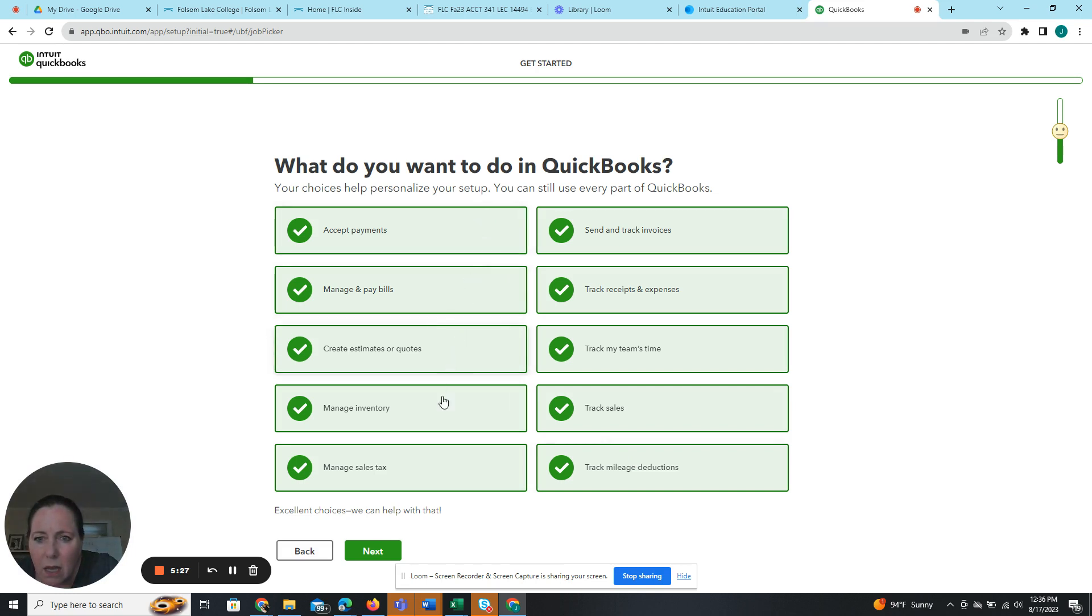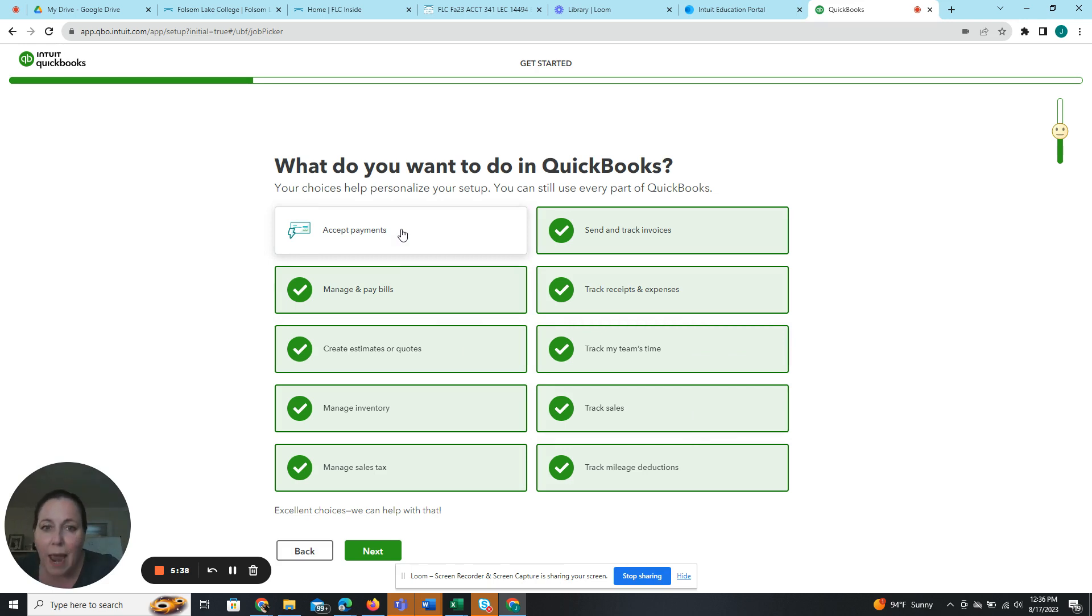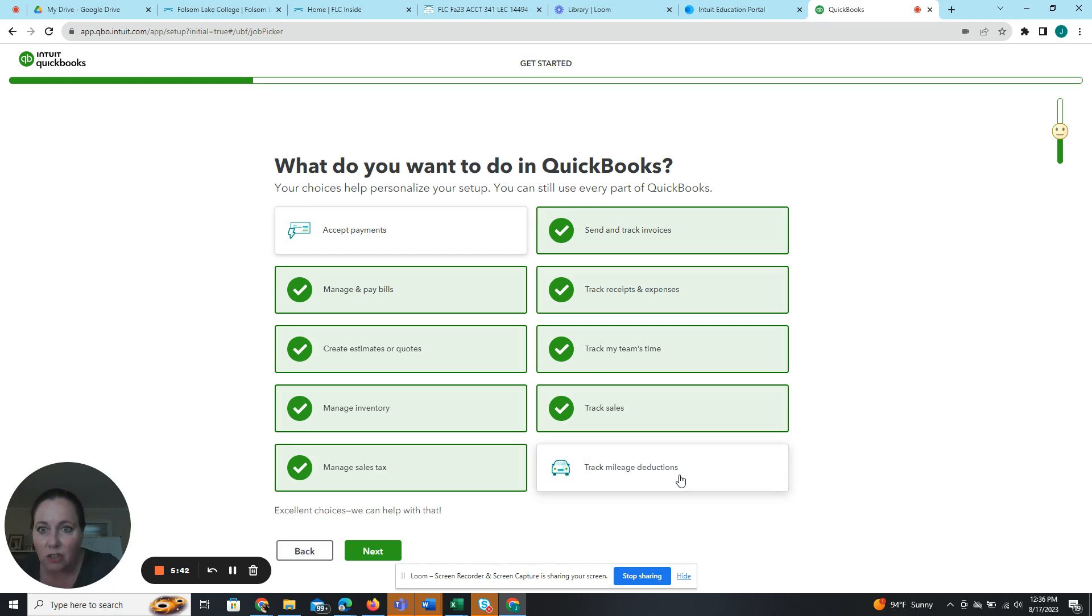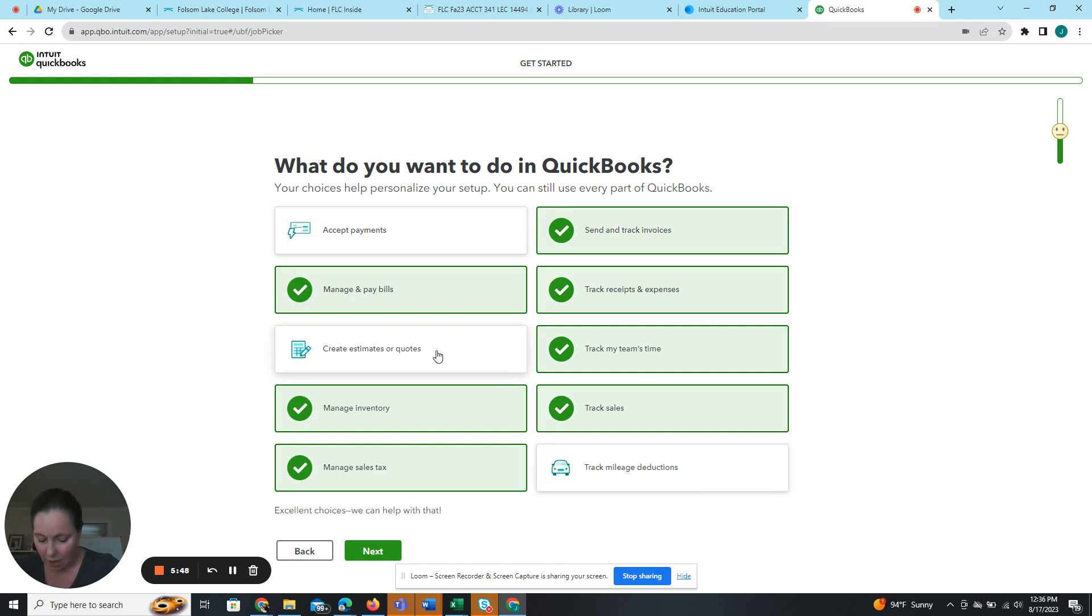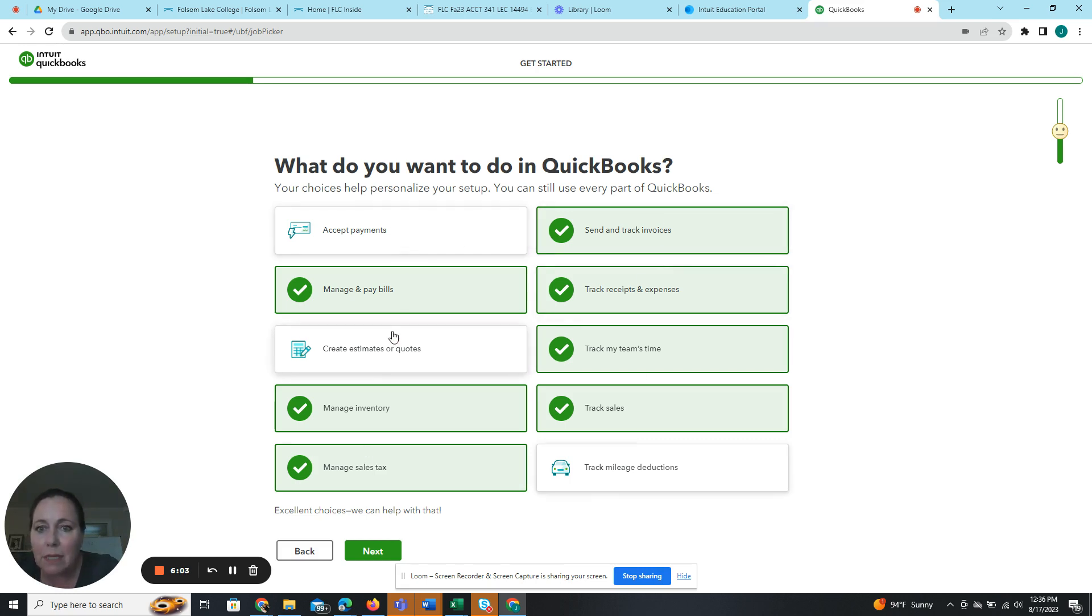I don't see a paying employees so we'll skip that one. Accepting payments, so I'm going to unselect accept payments. Tracking mileage, so track mileage deductions I will unselect that. Creating estimates, so I will unselect that. Purchasing insurance, I don't see anything on here for that, and getting a business bank account I don't see one for that. Okay, so I'm going to select everything except accept payments, create estimates or quotes, and track mileage. Next.